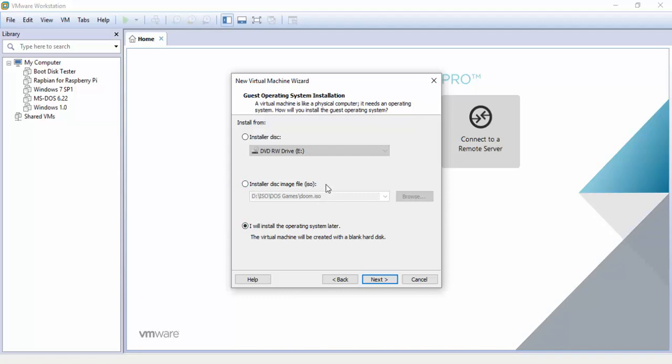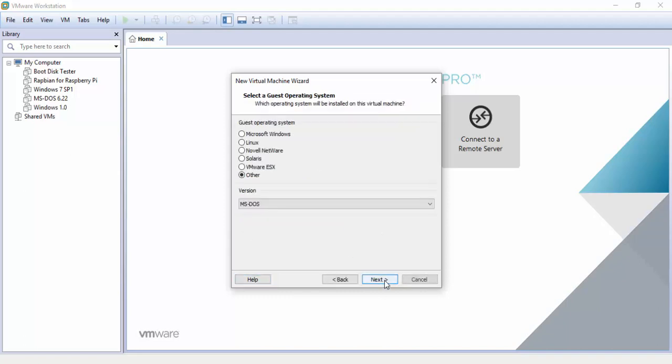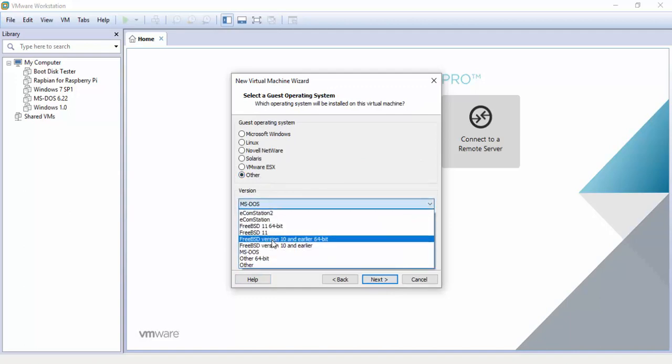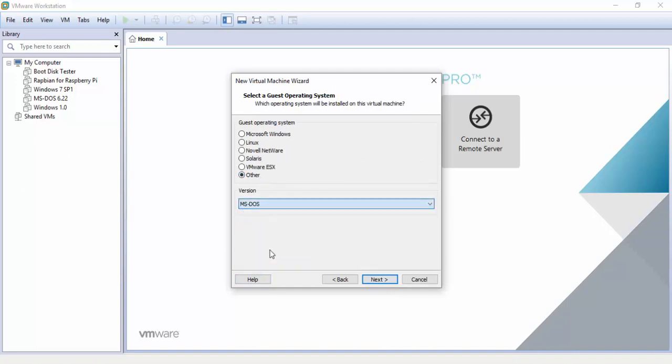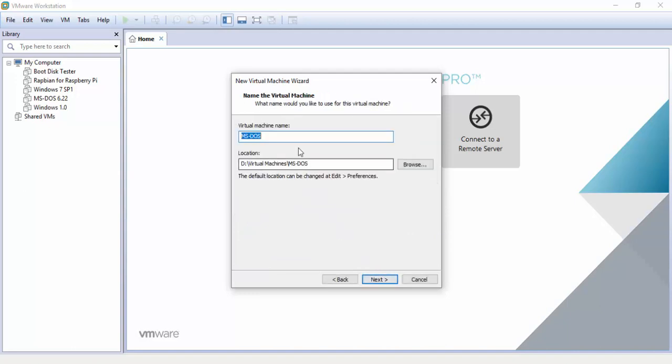Guest operating system is Other and we're going to set the version to MS-DOS. We're going to name the virtual machine MS-DOS 7.1 because I enjoy doing it, but you can name it whatever you want. You can just keep it as the default MS-DOS if you have no other DOS installed as a virtual machine on your system.